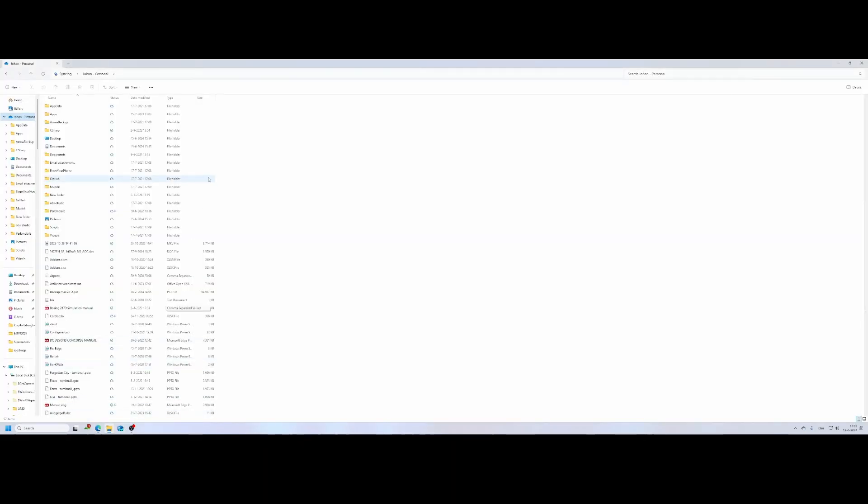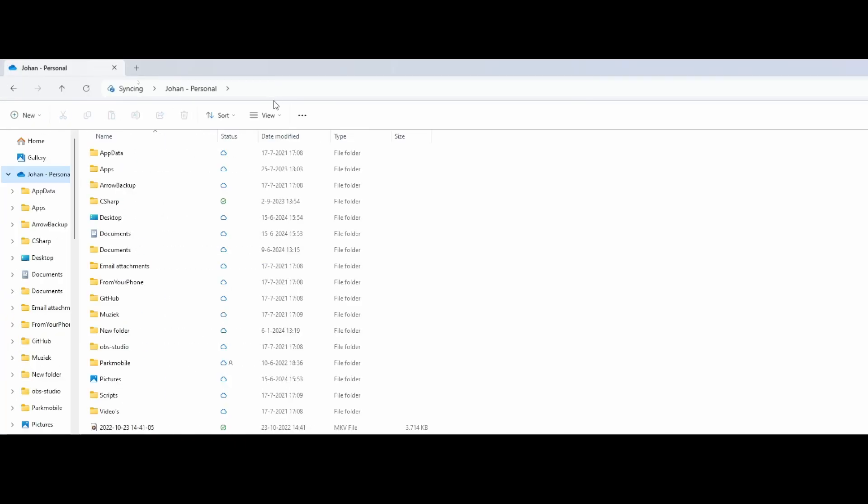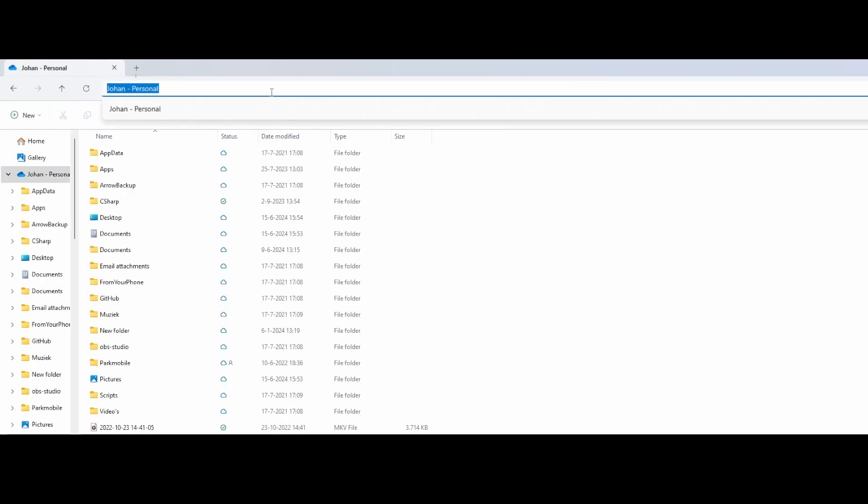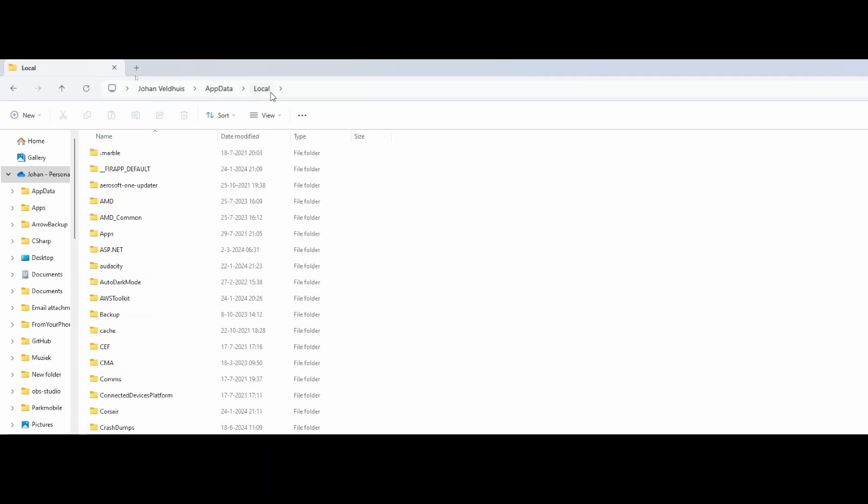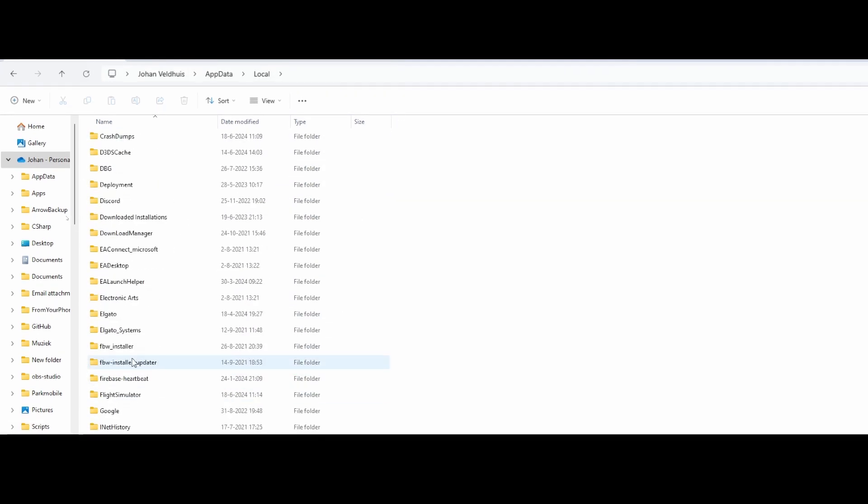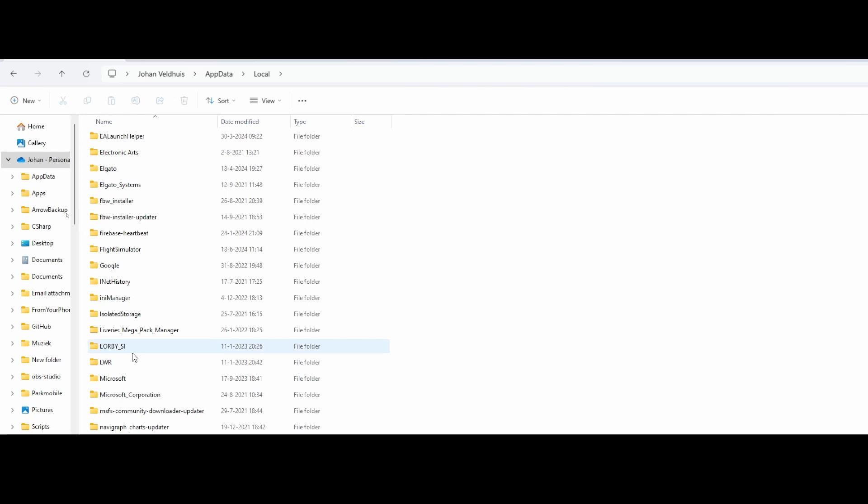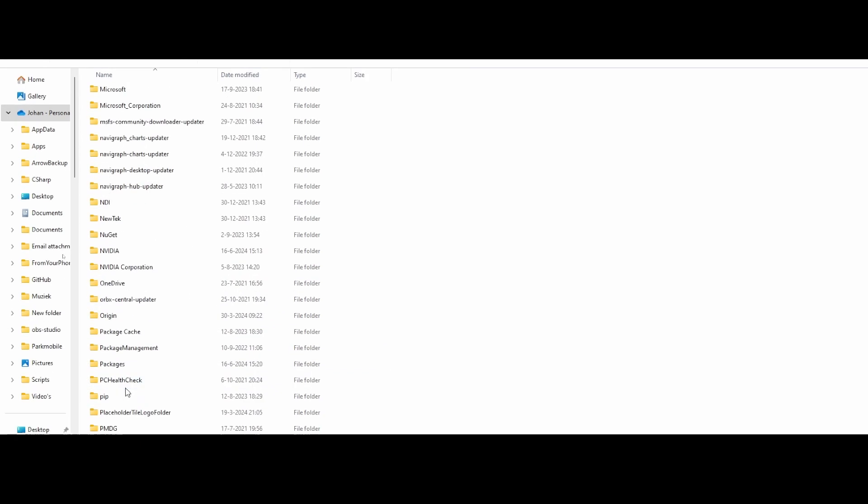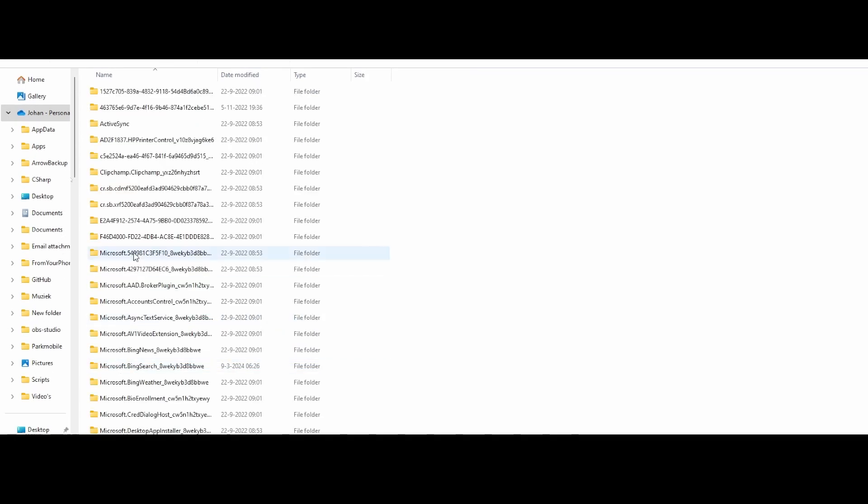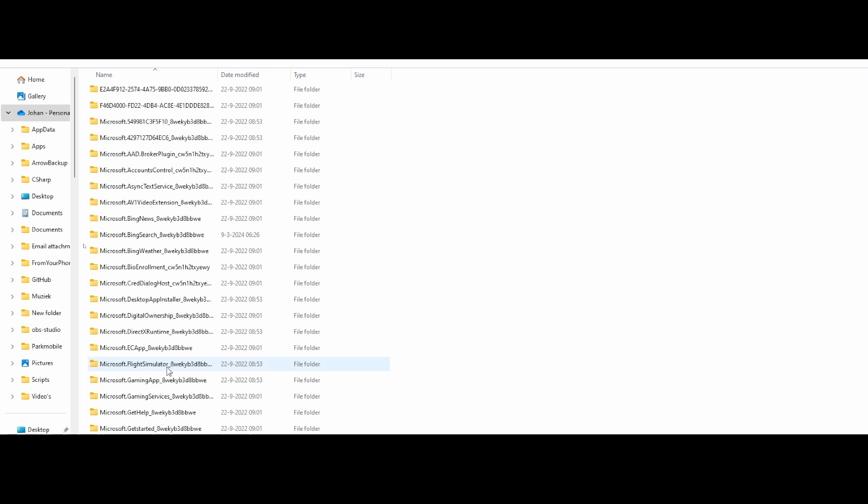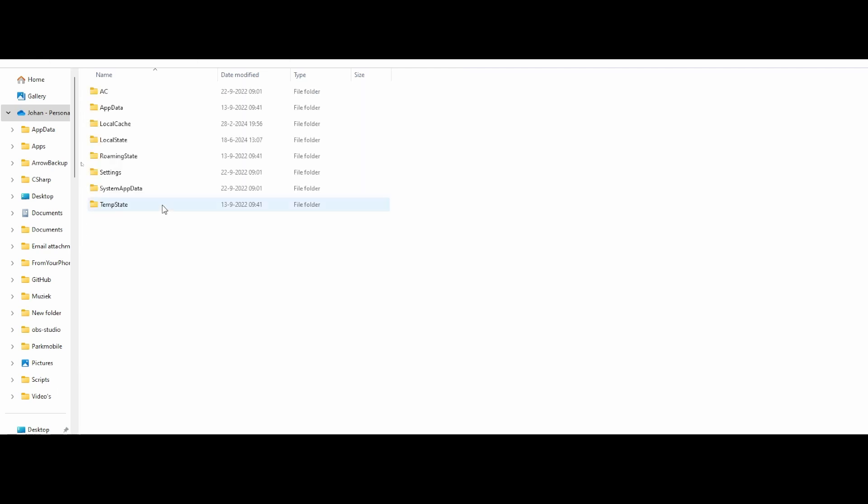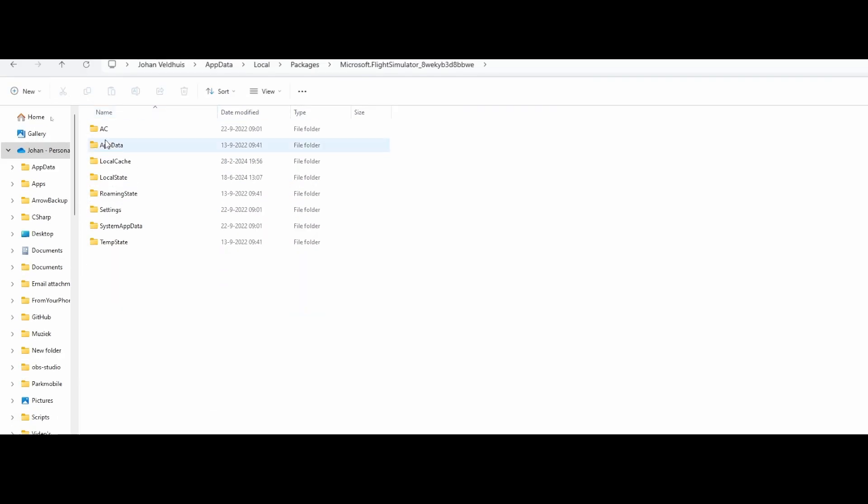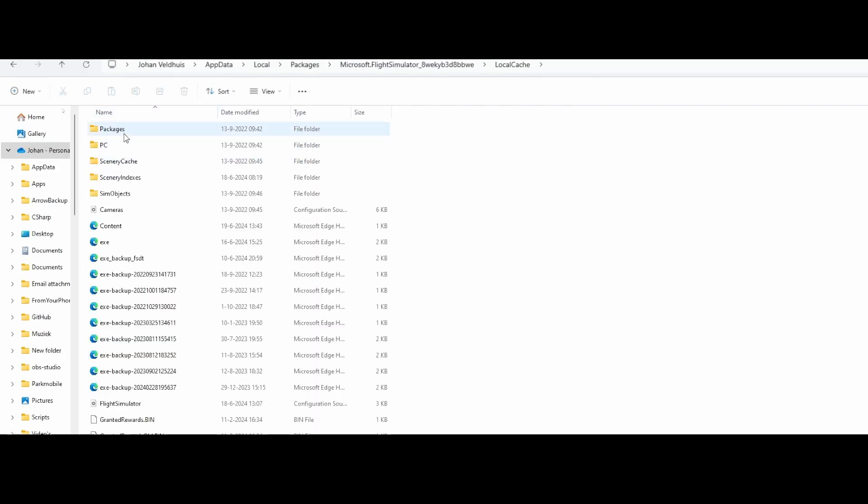So to do that, what you need to do is you need to go to your local app data folder. So let me quickly show it. So what you can do is go to your local app data folder, which will bring you to the hidden folder normally, but this is a trick how it works. And then you can go to packages, and in that case, you can go to the Flight Simulator directory, which contains the local cache, which eventually contains the packages folder.